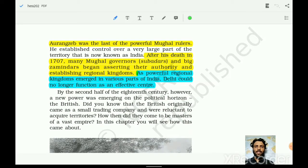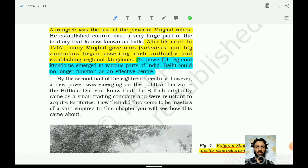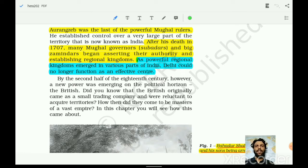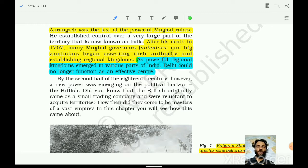Aurangzeb was the last powerful Mughal ruler. After his death in 1707, many Mughal rulers and governors — the Subedars and big Zamindars — began asserting their authority and established regional kingdoms. We have already seen how Bengal, Hyderabad, and different factions which were controlled by Mughal authorities proclaimed their authority over the lands under their control. These powerful regional kingdoms emerged in various parts of India.